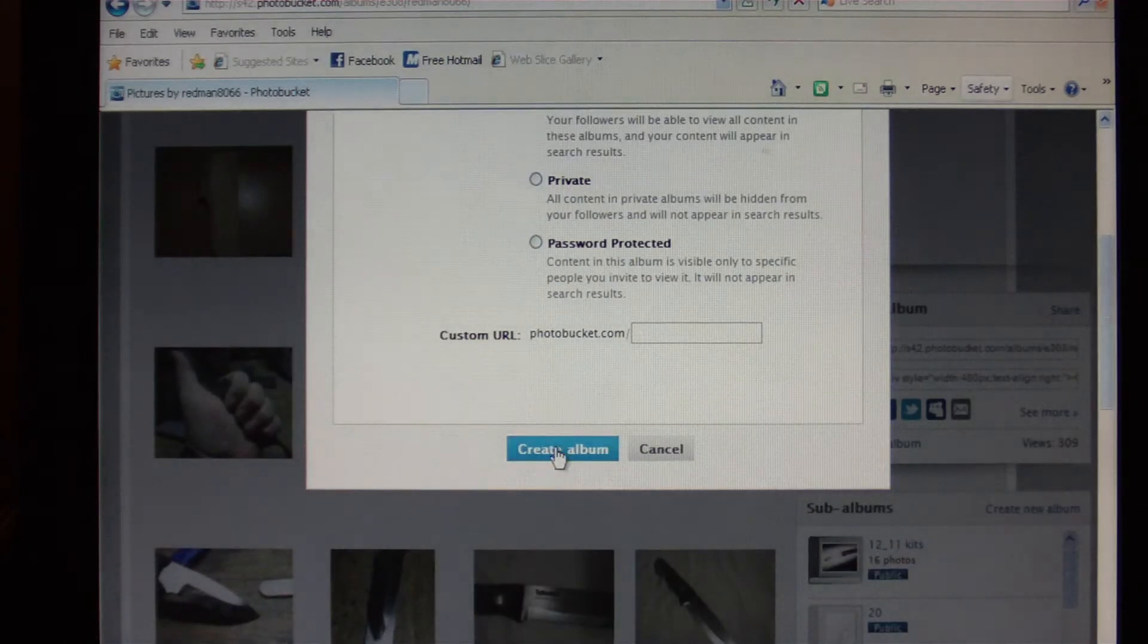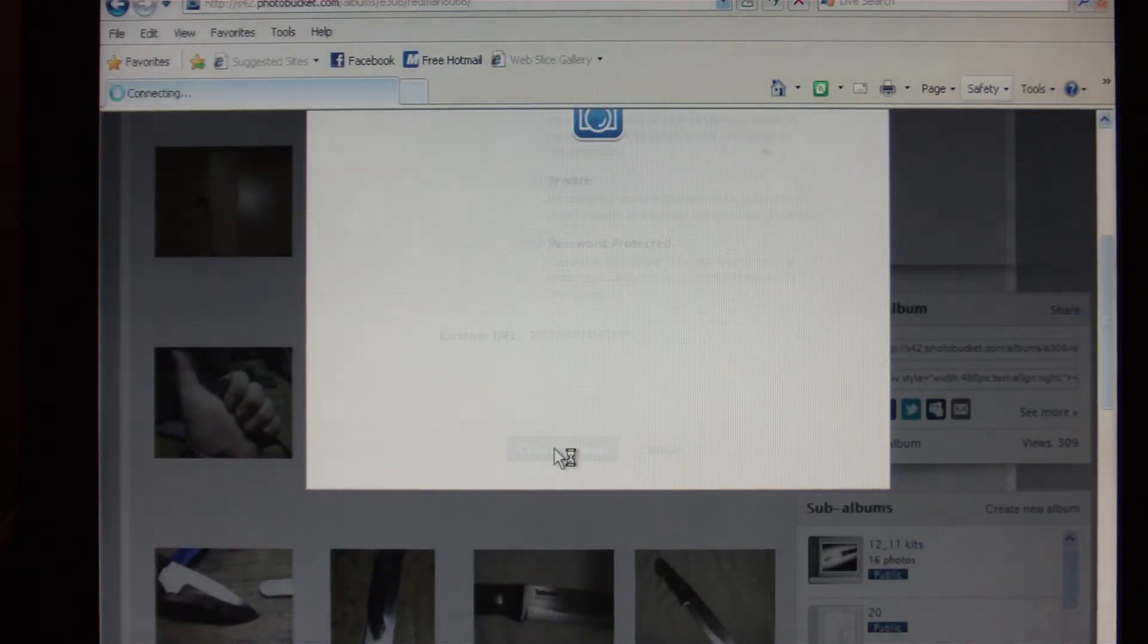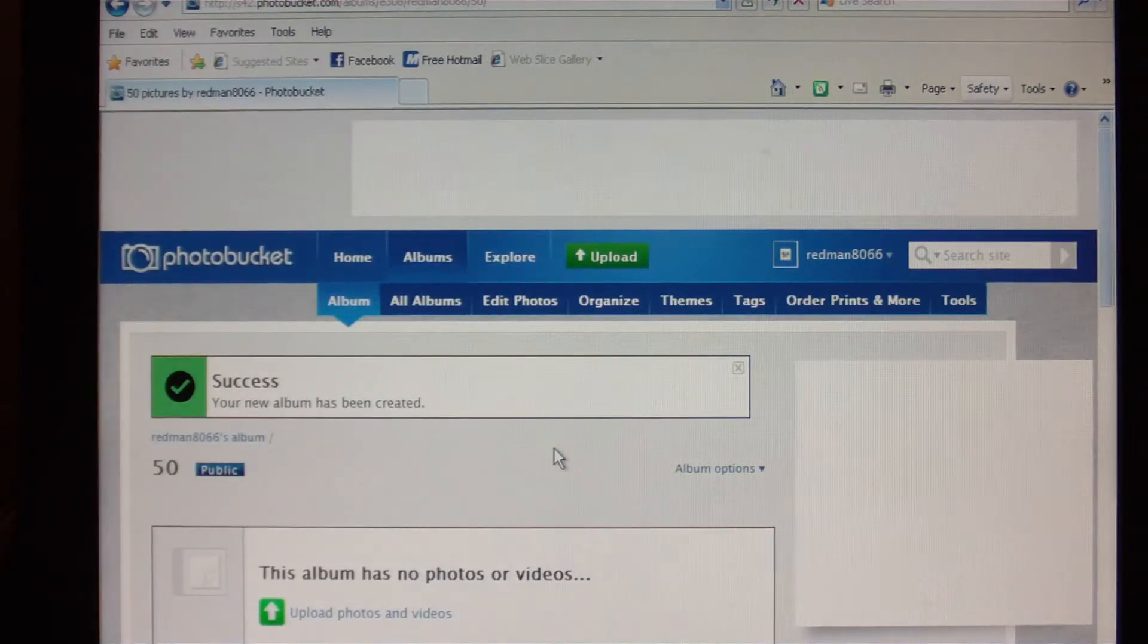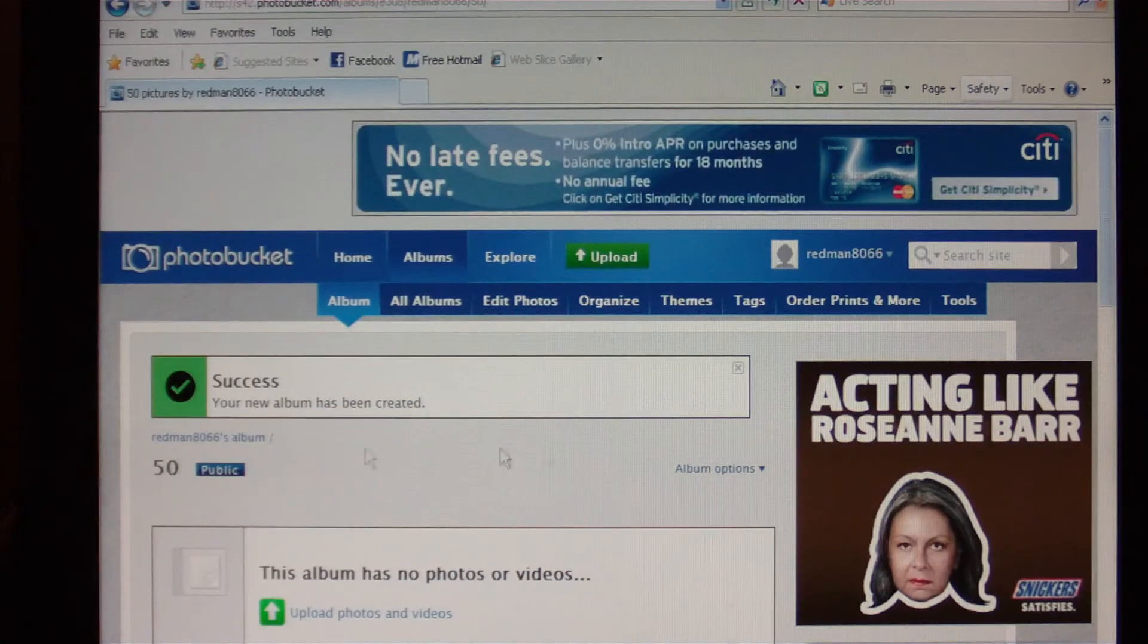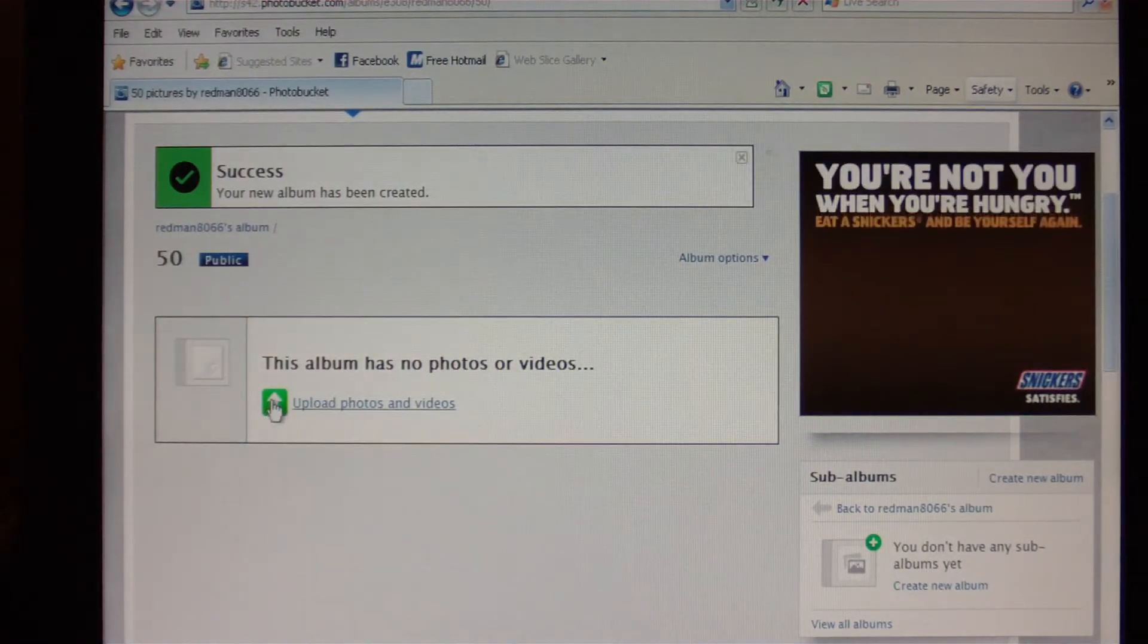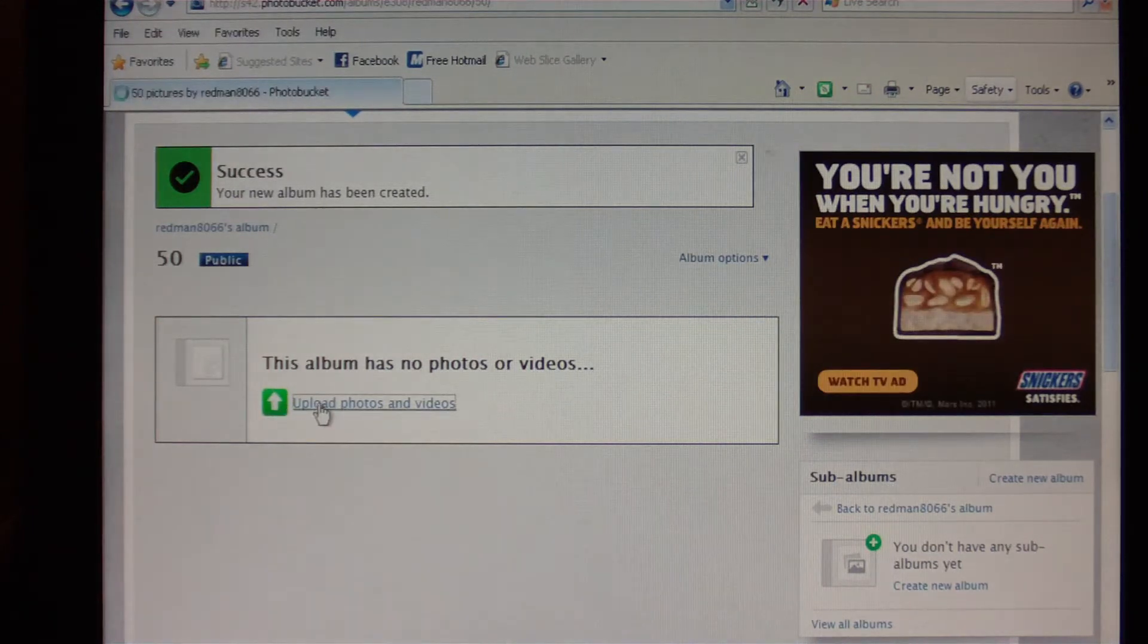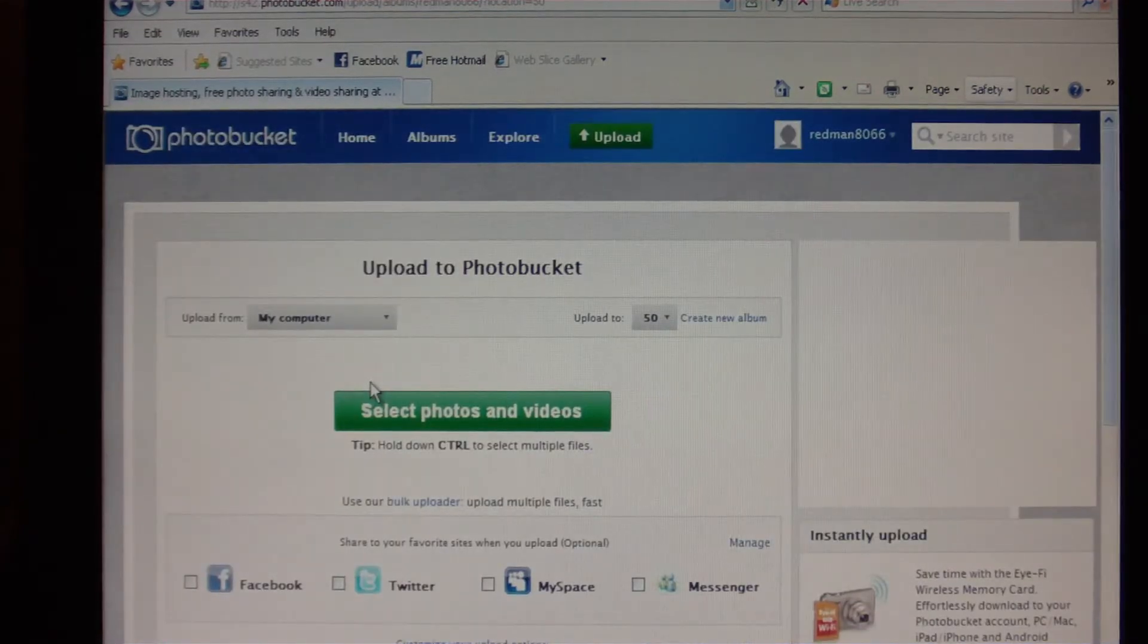Click on that and boom, you have a brand new freshly created album. Obviously this album is empty because you don't have any pictures on it yet. So this green arrow right here where it says Upload Photos and Videos is where you want to go. We'll click on that.